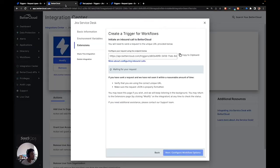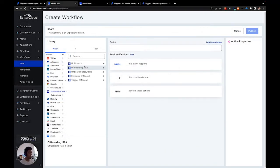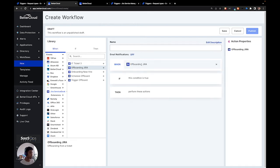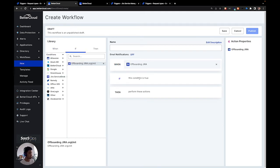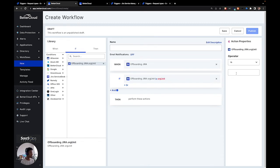Now we're going to go back to BetterCloud. The test payload is received, and we get to configure the workflow options. We are now in the workflow builder part of BetterCloud. You can get here by going to workflows and then new in the left navigation. We're going to start by defining our when condition — it's going to be the offboarding Jira trigger that you just created. Clicking on it in the when section of the library will add it as your when condition. We're now going to define an if condition, using the org unit condition. You can set it to whatever org unit you want for your offboarding.